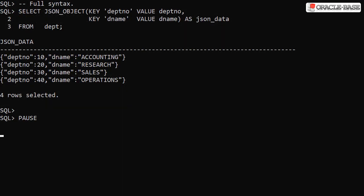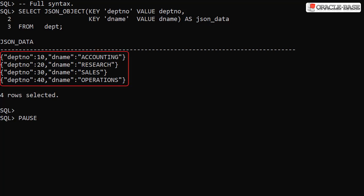Using the full syntax, we have to include the key and value keywords for each element of the JSON object we're trying to create. The result of this is a single JSON object for each row returned by the query.